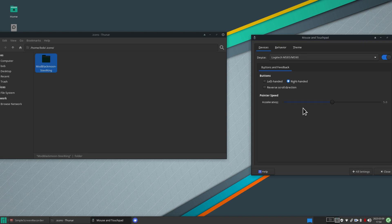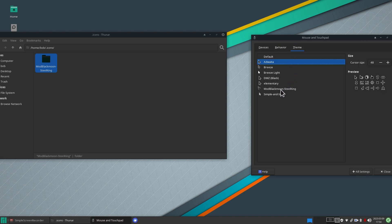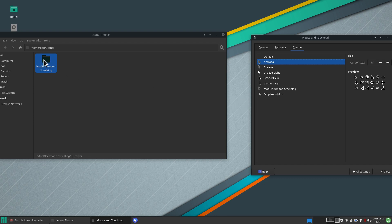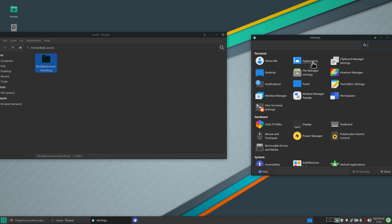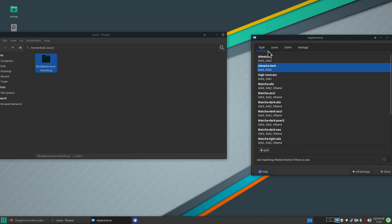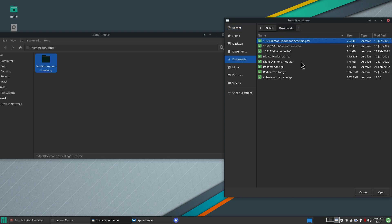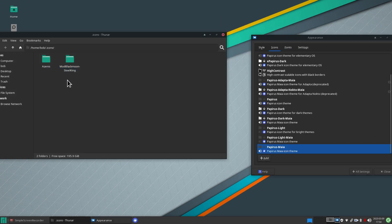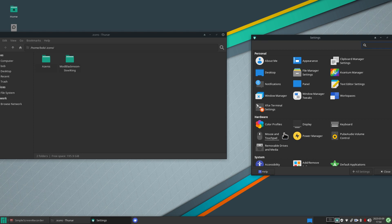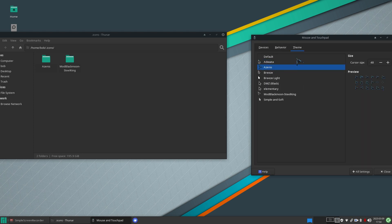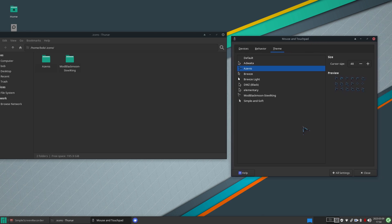Now in the Appearance settings I have an extra theme — Mod Black Moon Steel King. Let's do another one: under Appearance, go to the Icons area, hit Add, go to Downloads, and pick another file. That one extracted properly because it's in a folder. The website I'll show you later has three different versions of some themes.